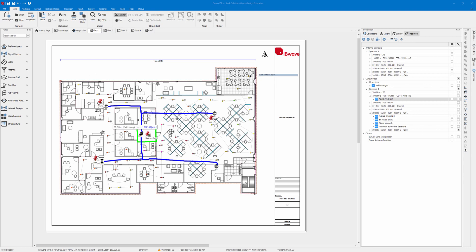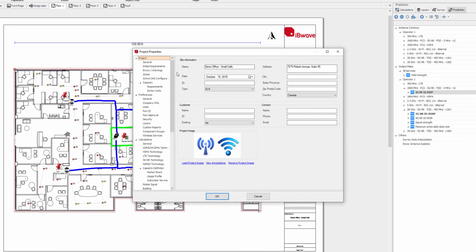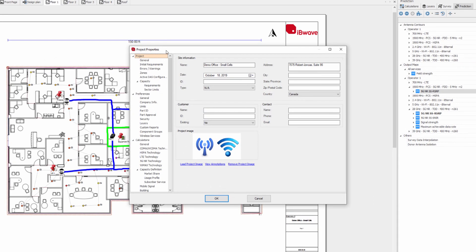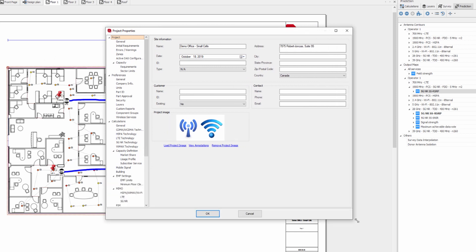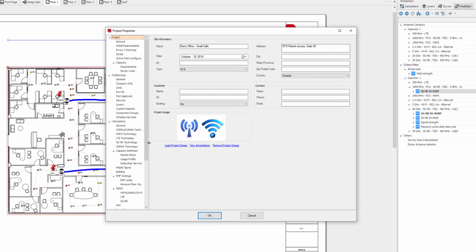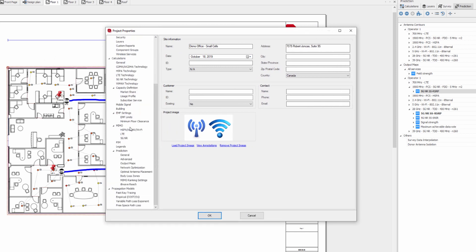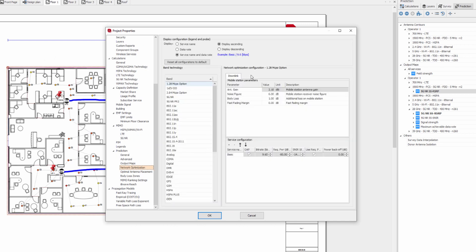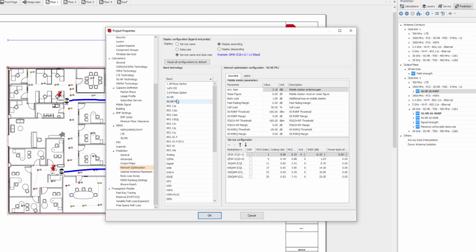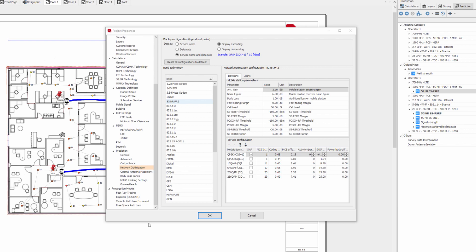I will present to you the parameters in the project properties. If you go into your project properties under network optimization, you can find the new set of parameters here — configurations. It's a copy of the 5GNR but with FR2 at the end of it.